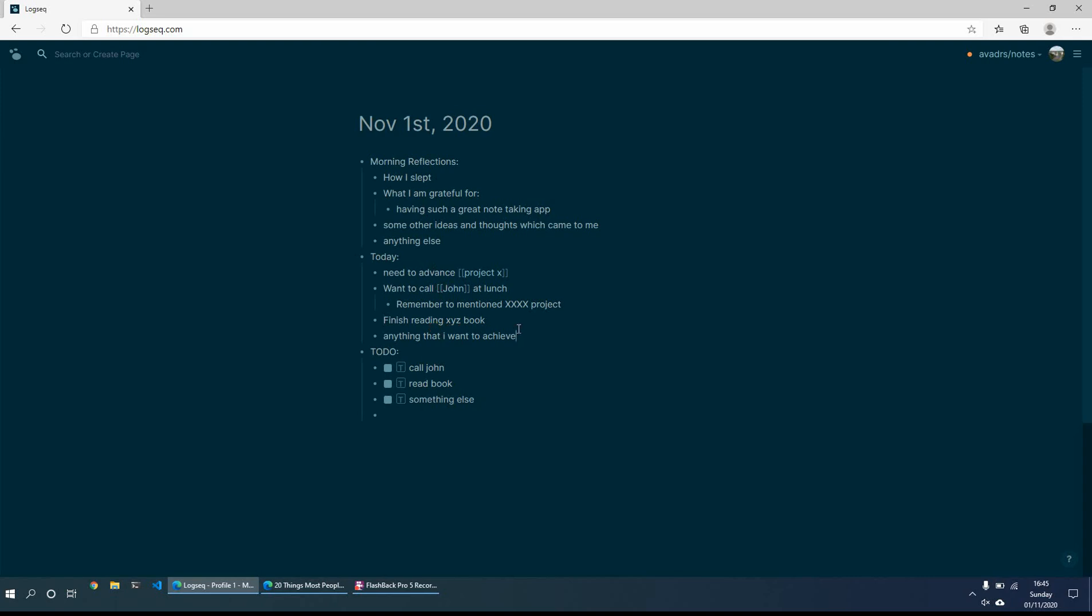So then what I'll do is I'll go through the day, do these various different things that I set out to achieve. And maybe what I'll do is on this one, on reading the book, I'll just add in some thoughts that I had of the book. So just at least I can have them there. I can reflect on the book, reflect on what I read.